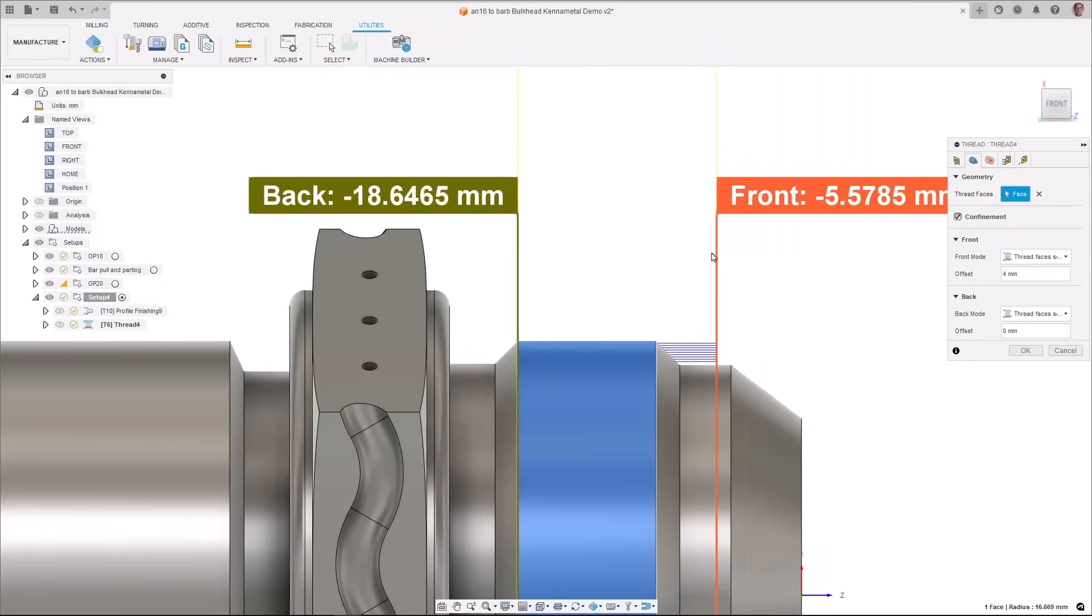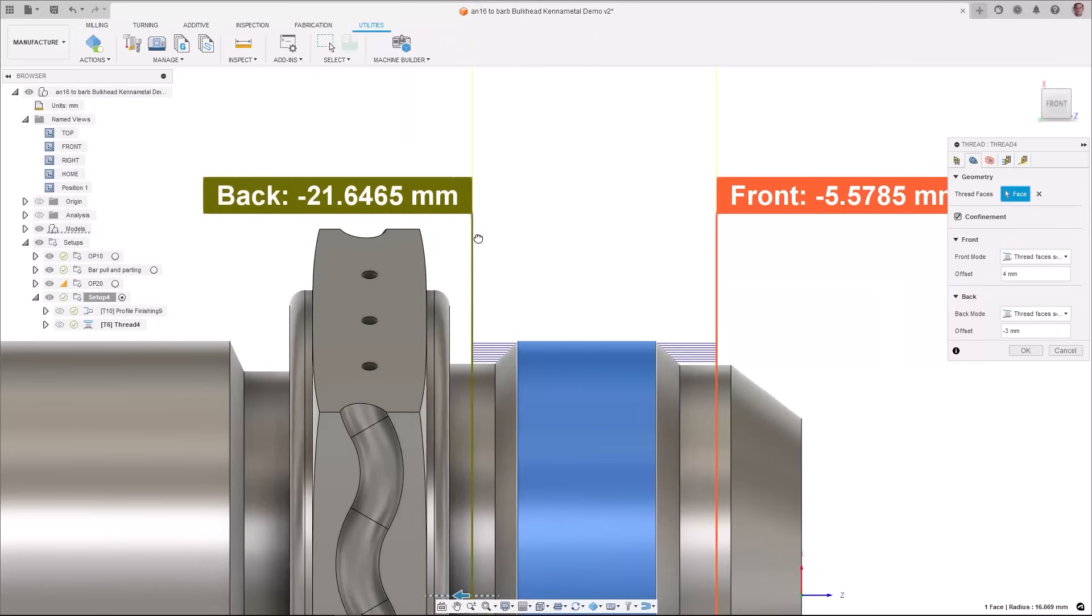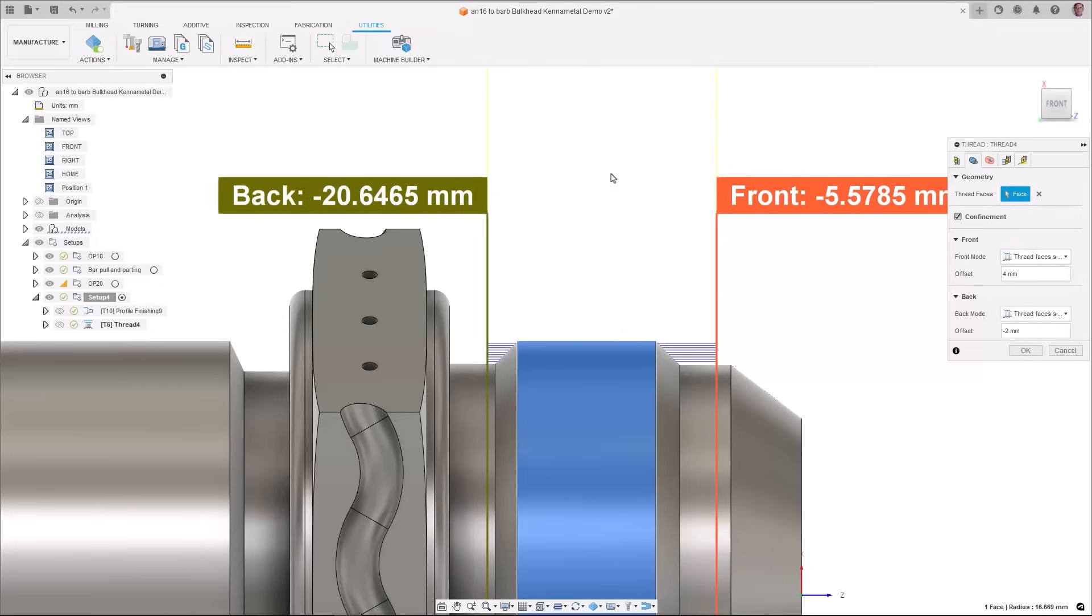Additionally a thread face selection option was also added as a confinement option to make things simpler in situations where you have multiple threads to machine.